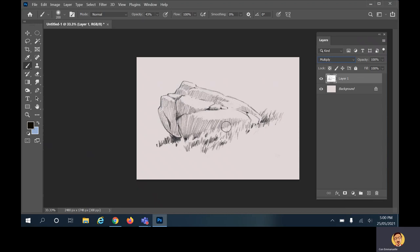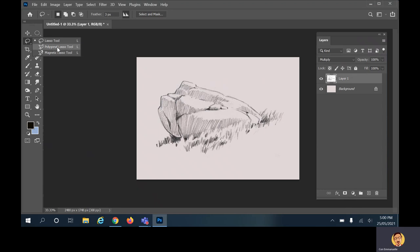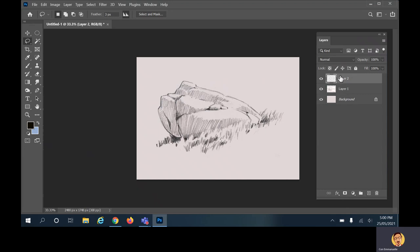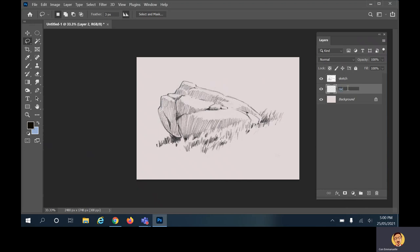Now let's look at how we can paint this rock and the hill using just the lasso tool or one of the other selection tools — we've got the polygonal lasso tool and the lasso tool. First, let's create a new layer and place it underneath the sketch. This is the sketch layer — let me rename that 'sketch' — and we'll call this new layer 'rock'.